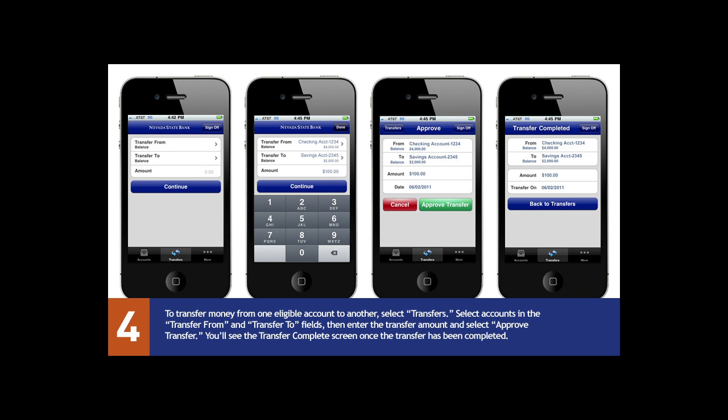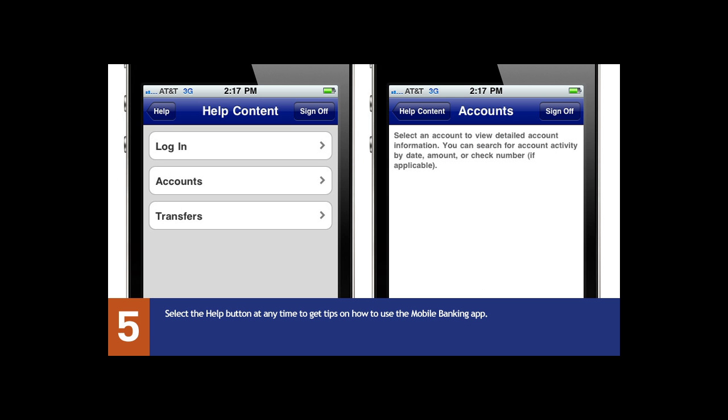Select transfers to move money from one eligible account to another. You can select the help button to bring up tips on how to use your mobile banking app.